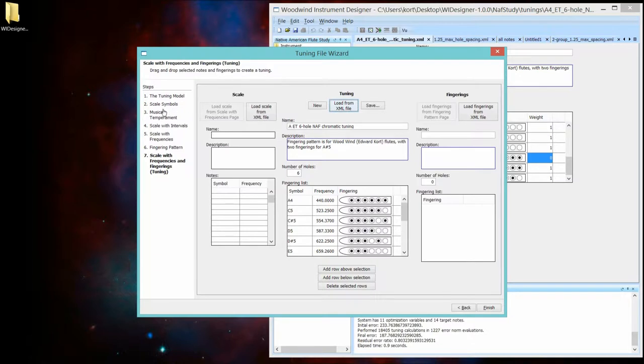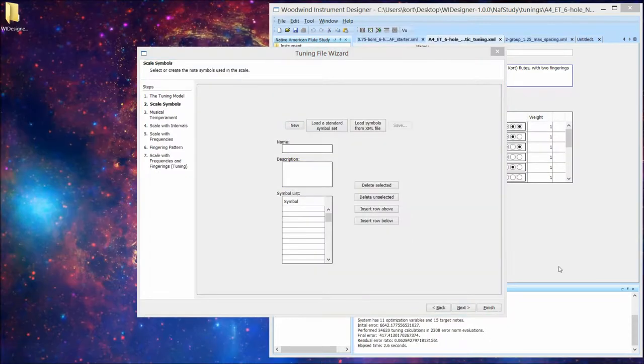But that's kind of leaving you hanging. So let's start from the beginning. I'm going to scan through this very quickly. I'll have a complete tutorial on going through this tuning wizard.